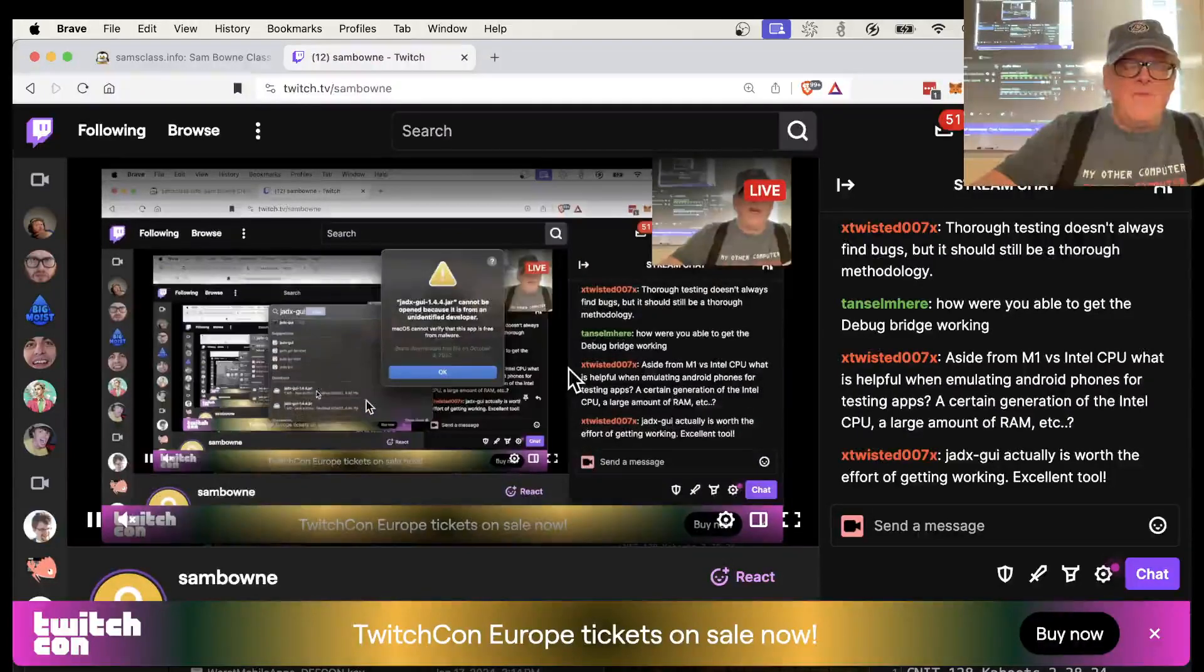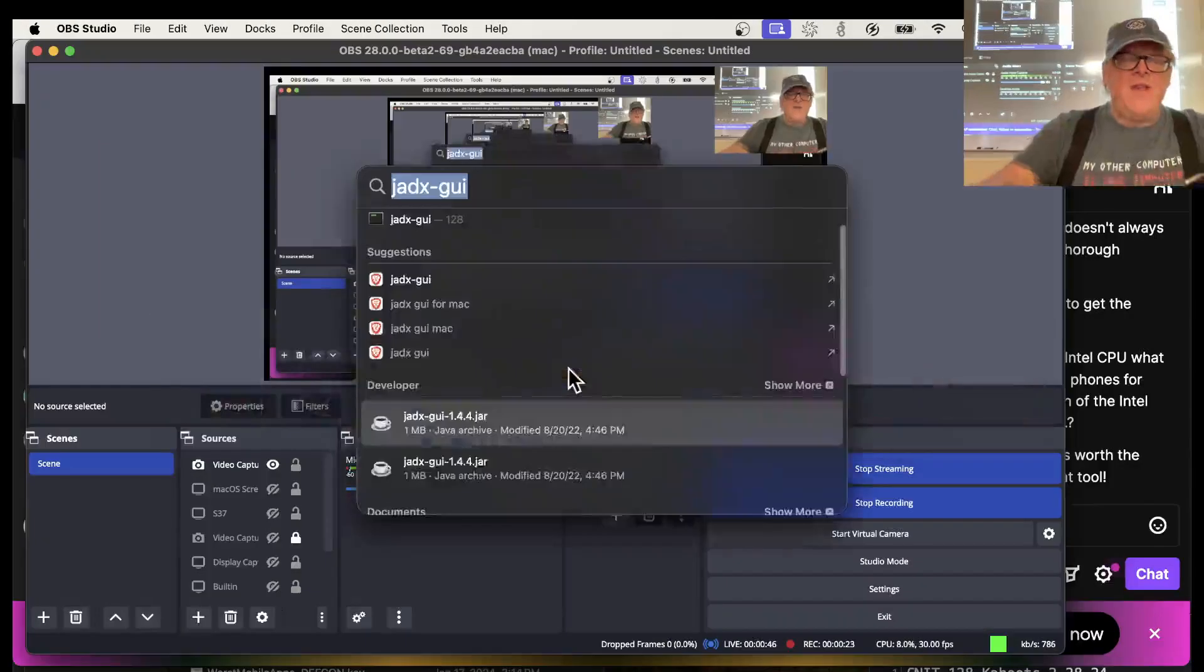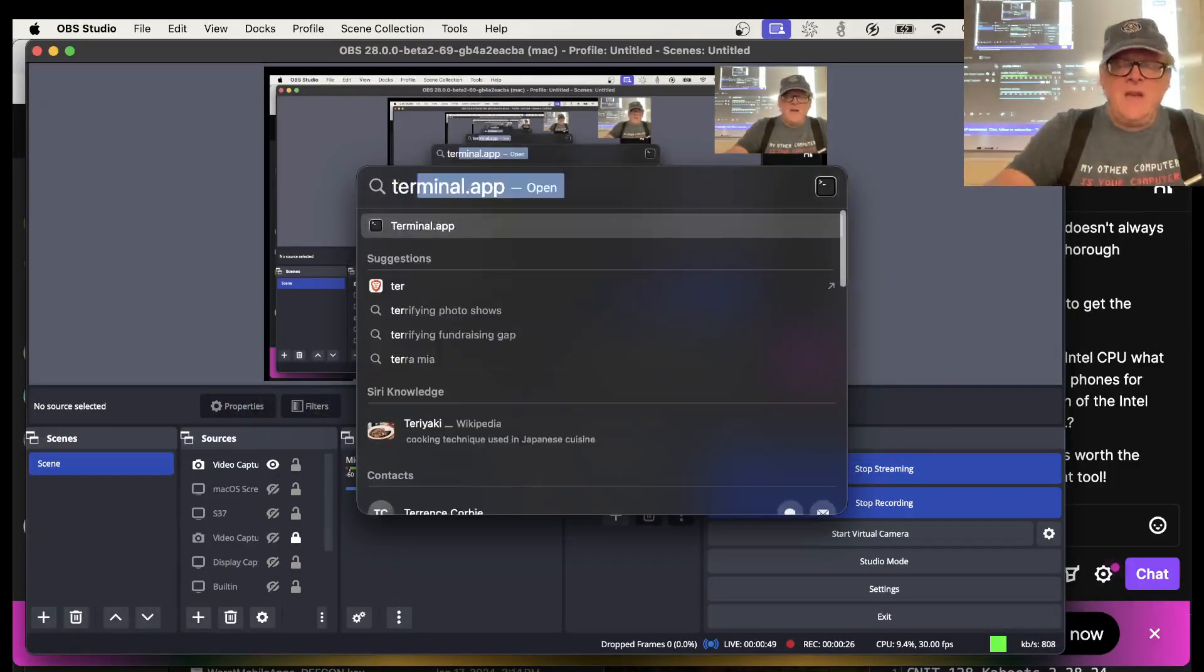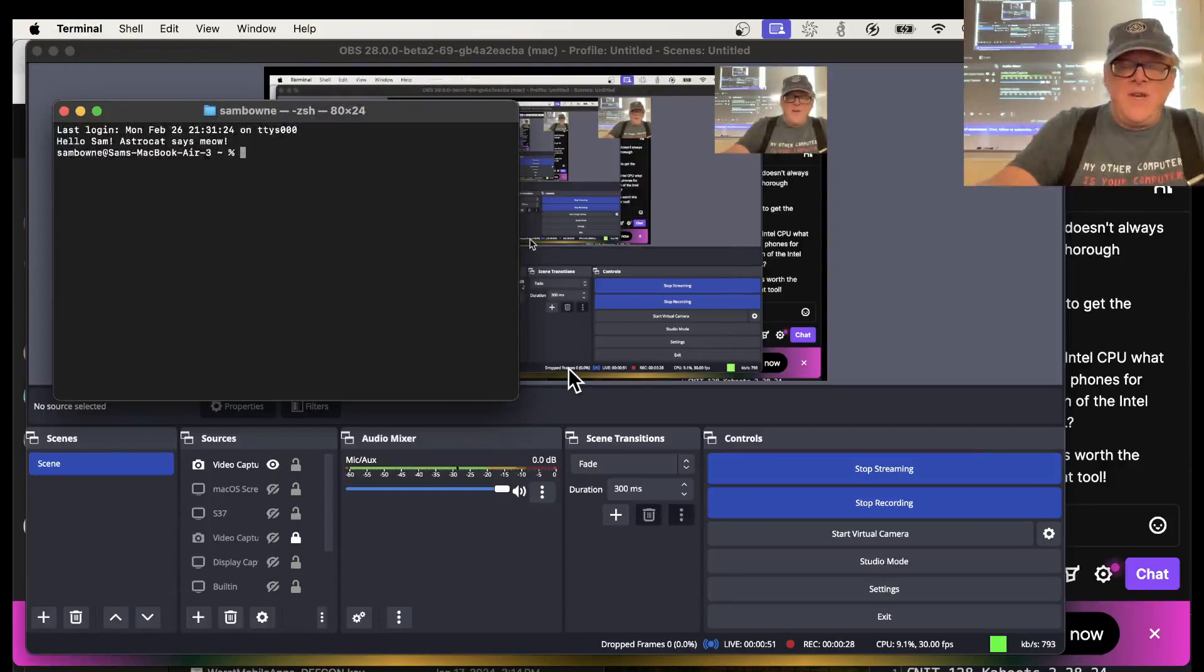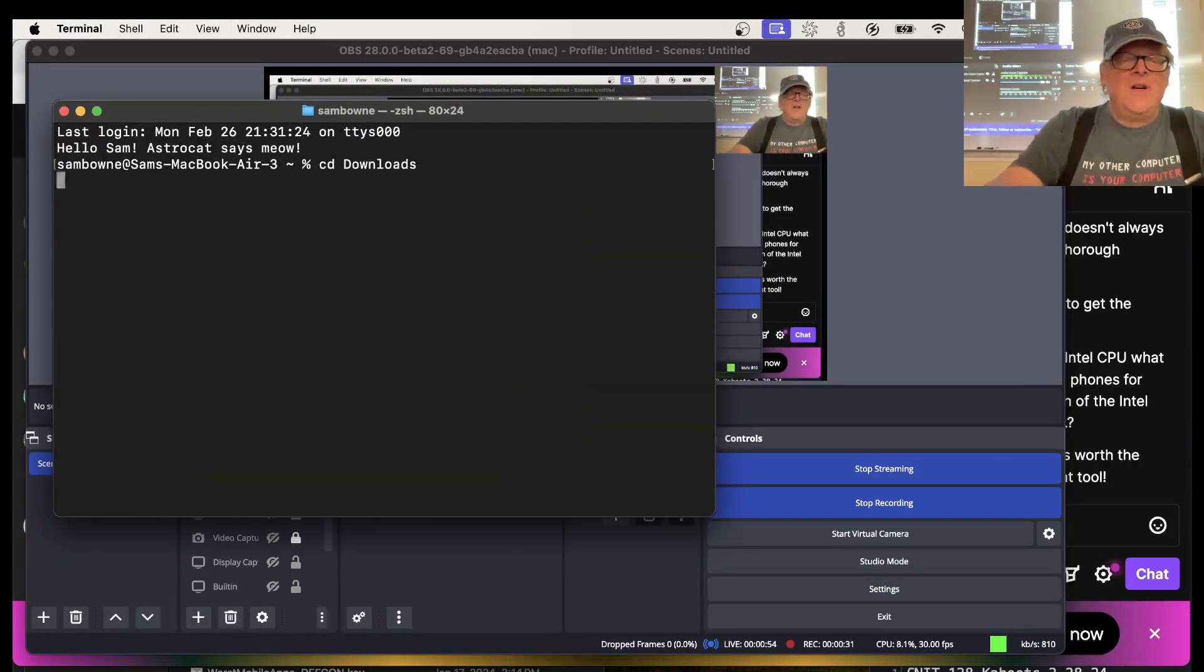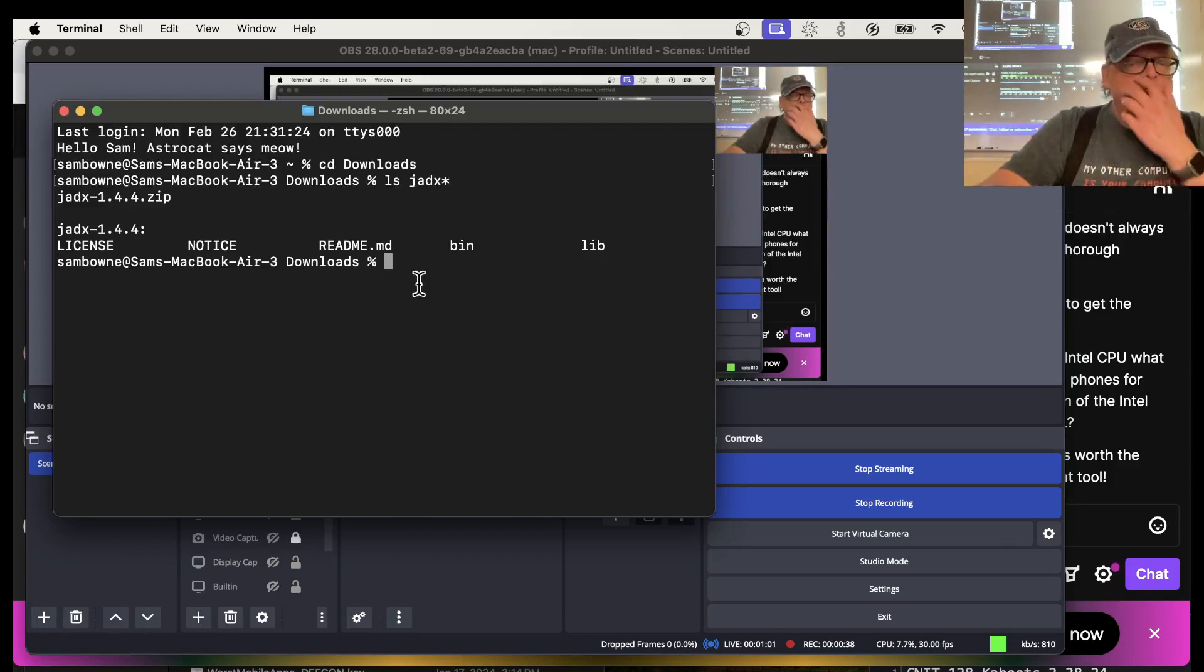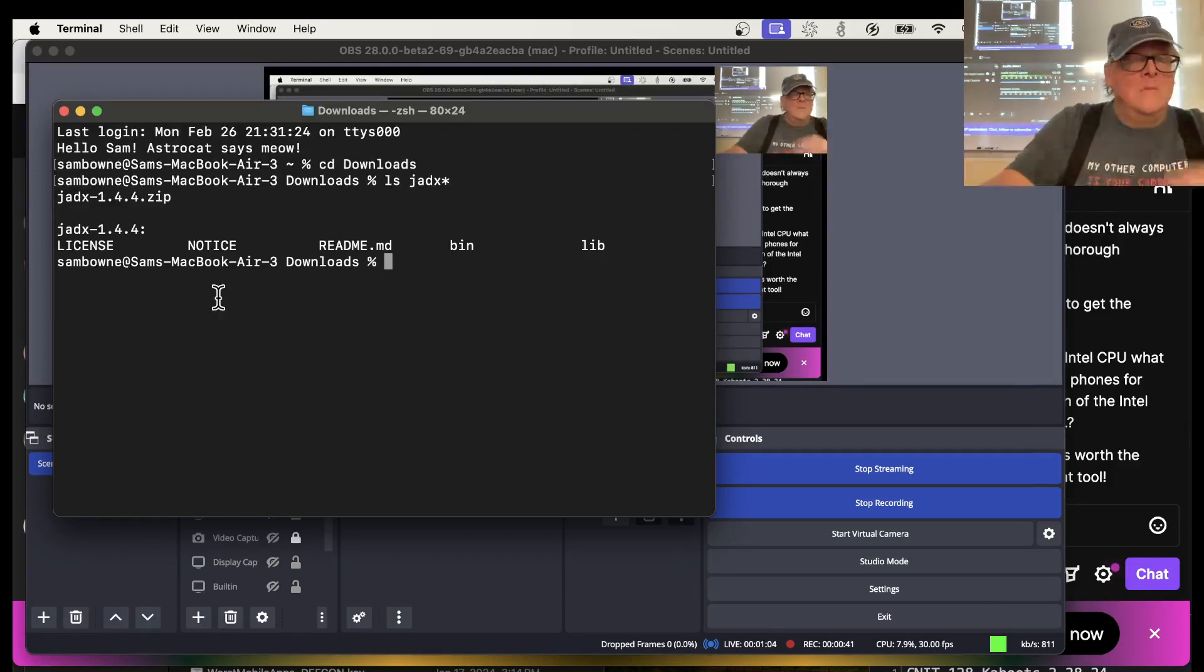Maybe I have to run it from the command line. Let's try this. I forget how I did it, I've used it plenty. What I do is here, I go to Downloads. All right, and now I do a ls of JADX star and hmm.